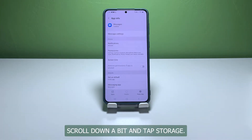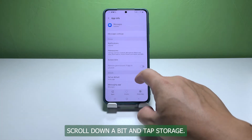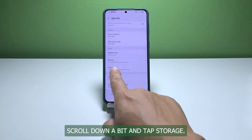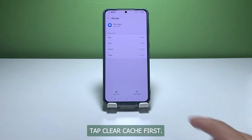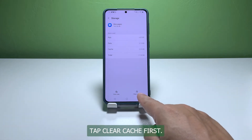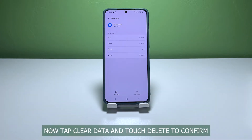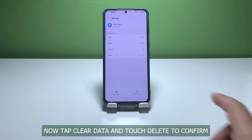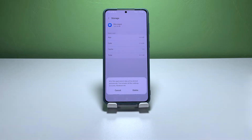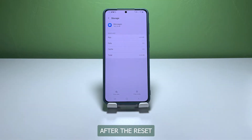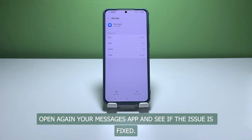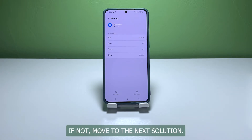Scroll down a bit and tap Storage. Tap Clear Cache first, then tap Clear Data and touch Delete to confirm. After the reset, open your Messages app again and see if the issue is fixed. If not, move to the next solution.